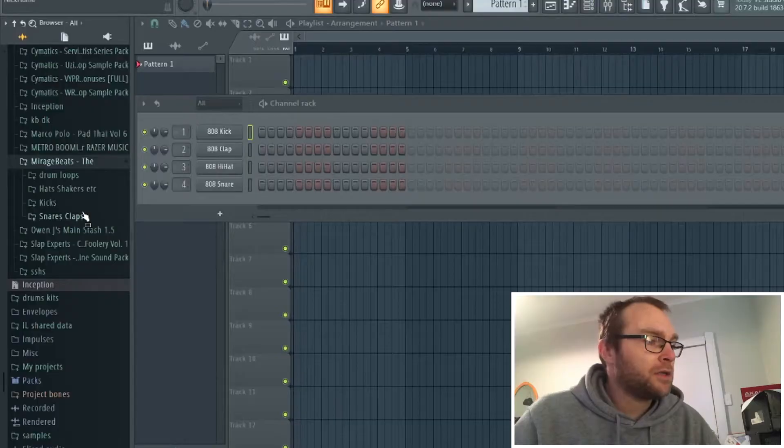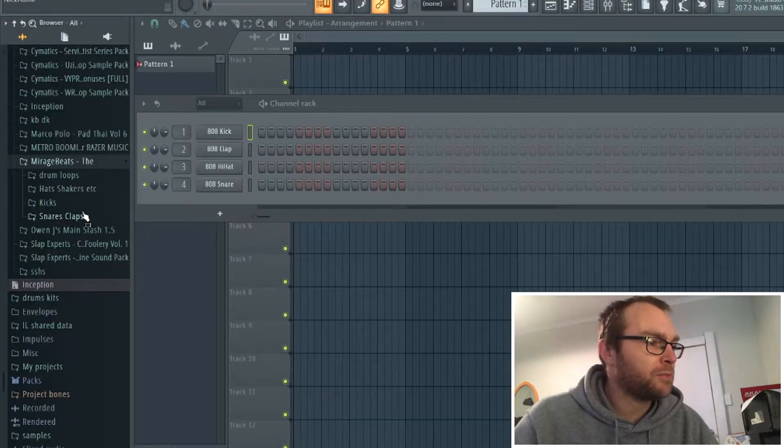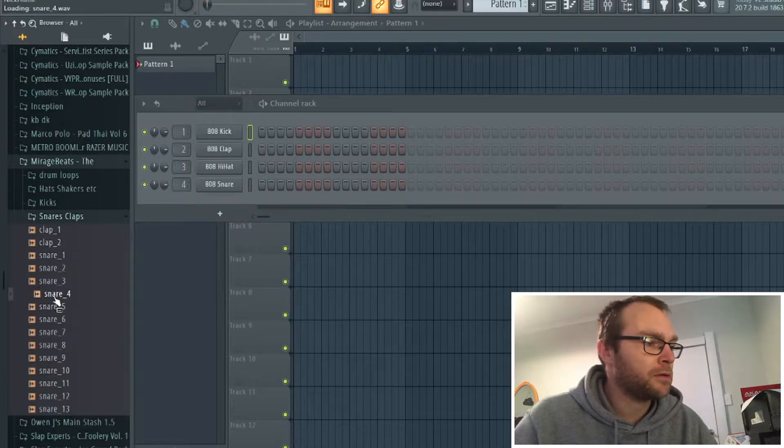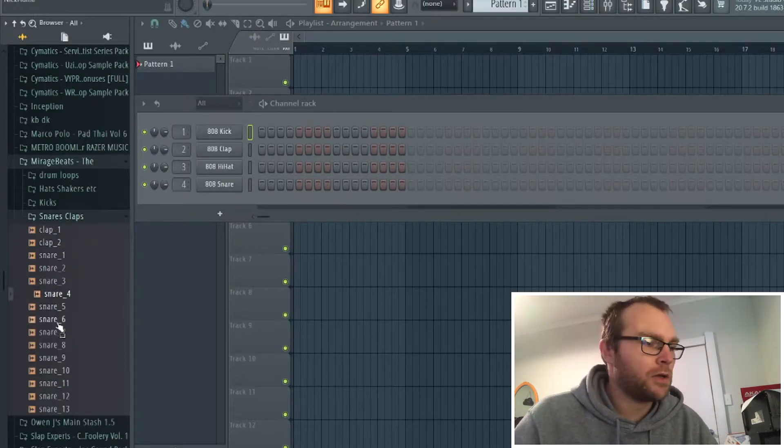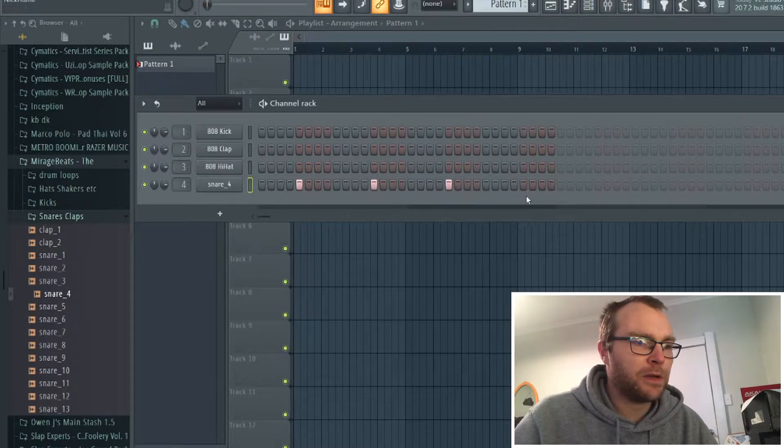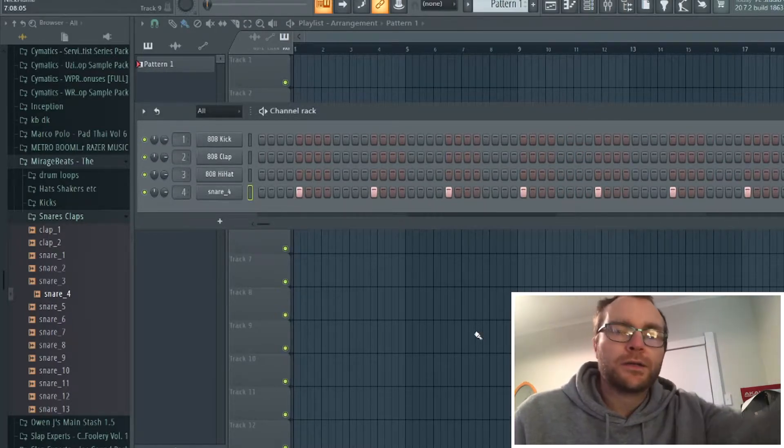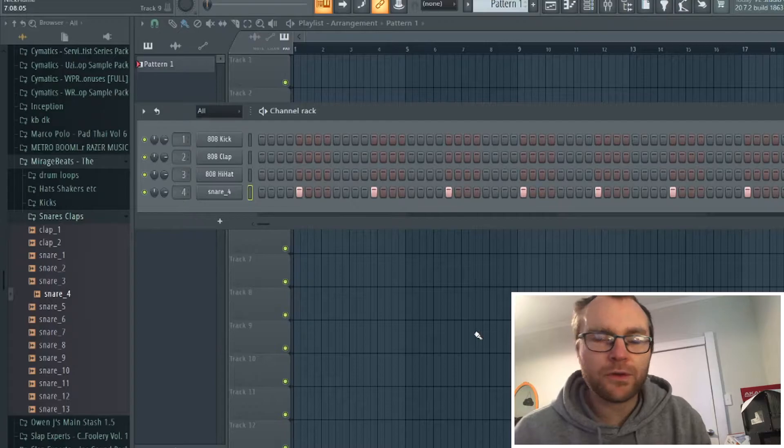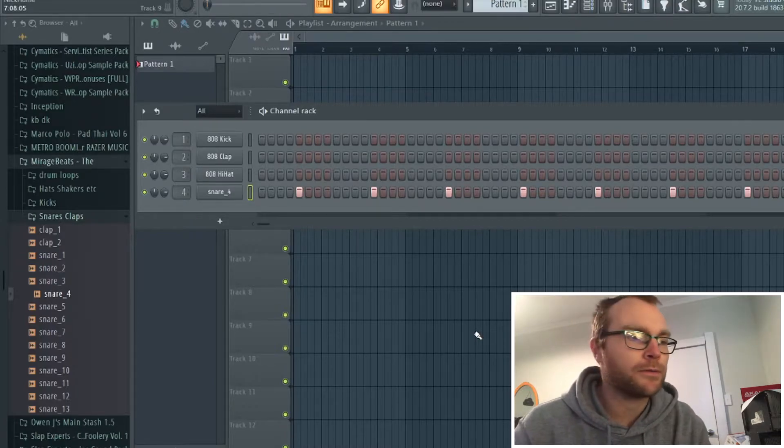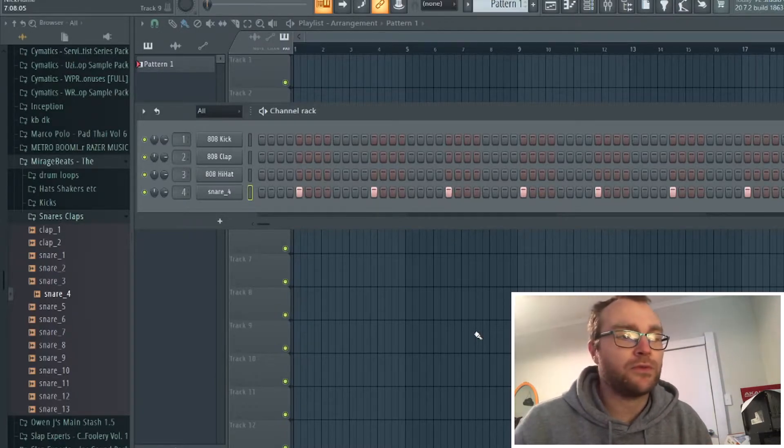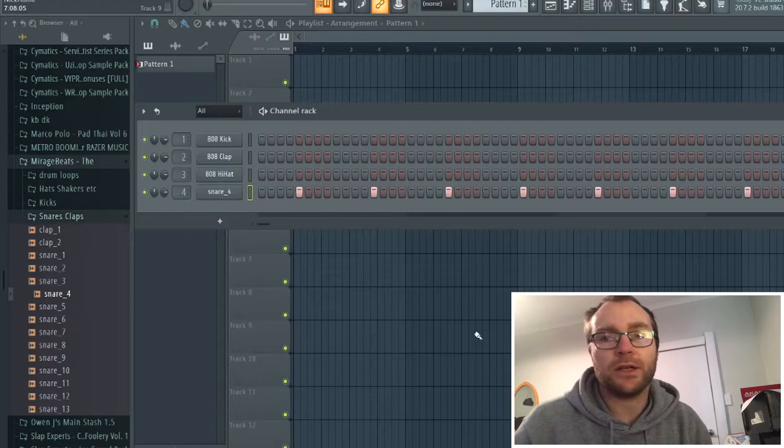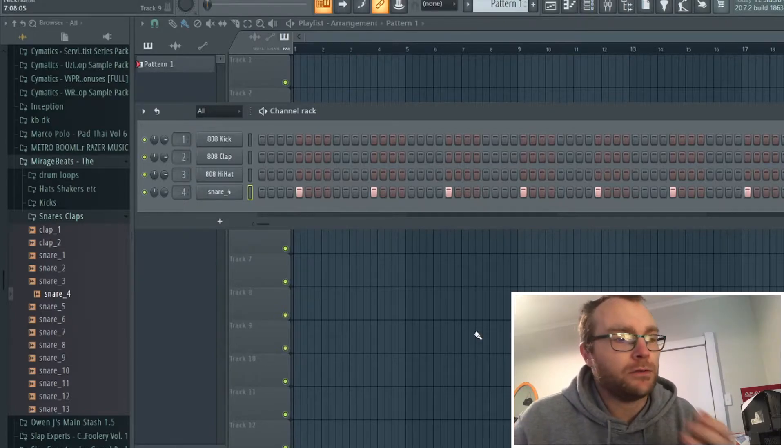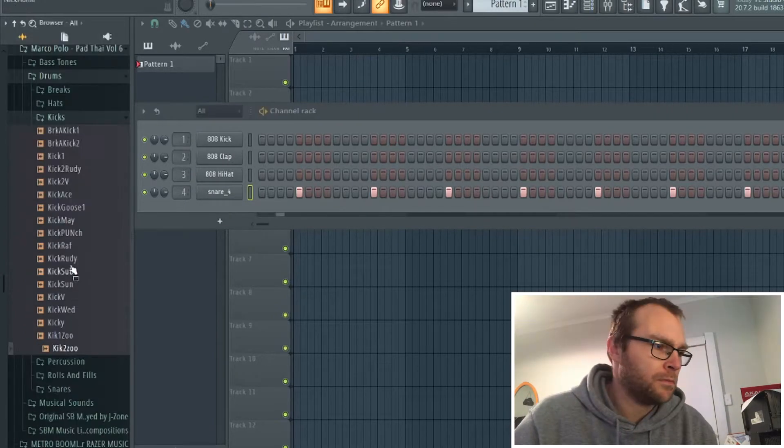I like the snare that Mirage Beats has. This one right here, snare four. I like that. I think I'm feeling about 88 BPM today. When you guys build your drum tracks, do you fuck with the sample first or do you fuck with the drums first? I've always just done drums first and then change it later if I need to. Everyone does it differently, you know?